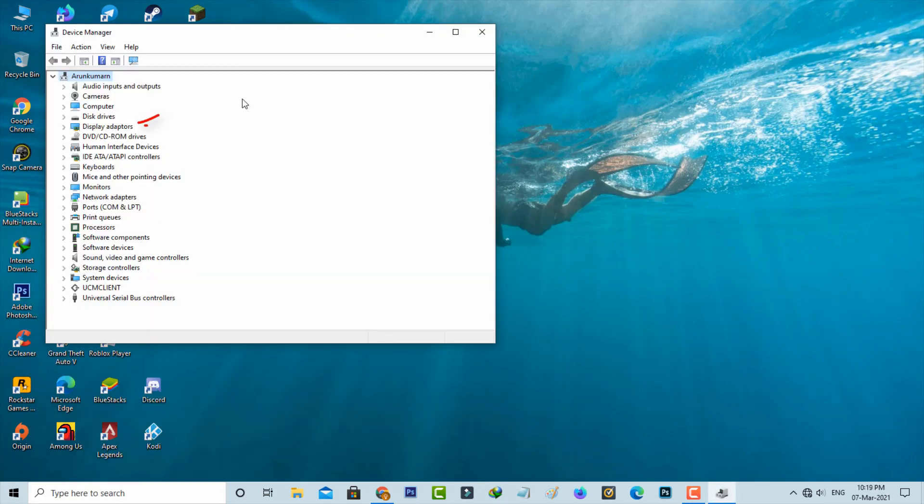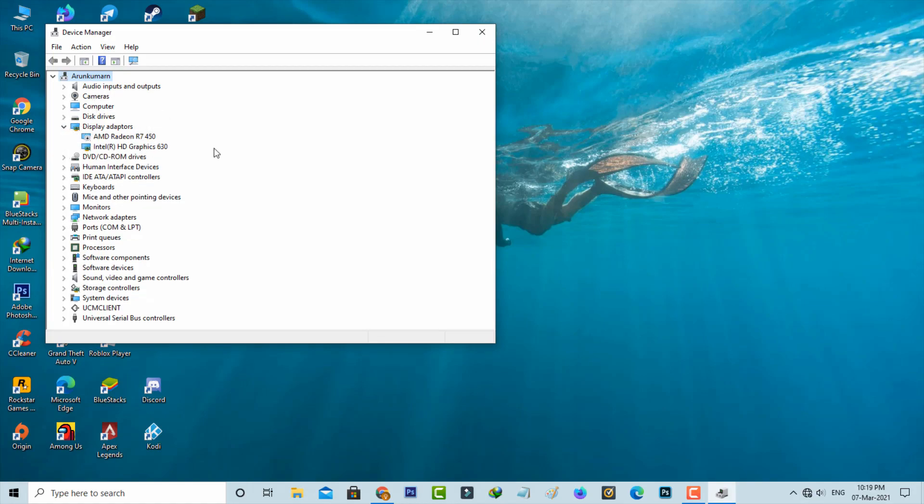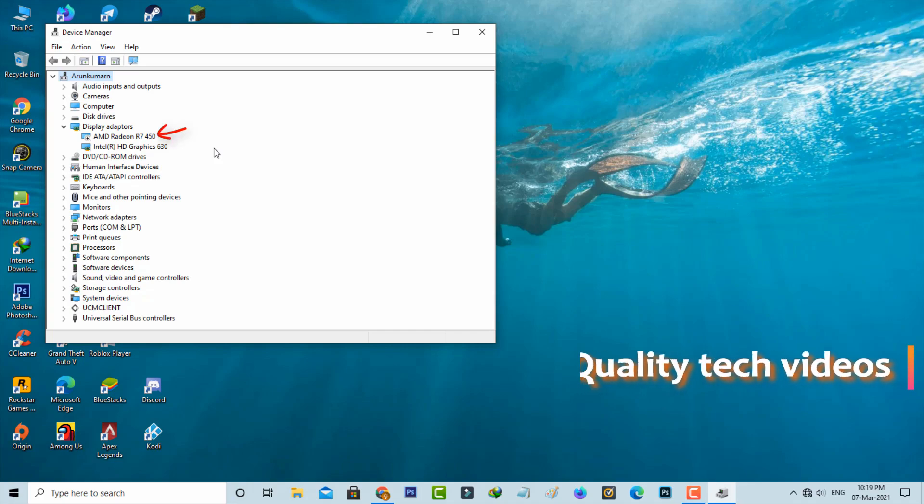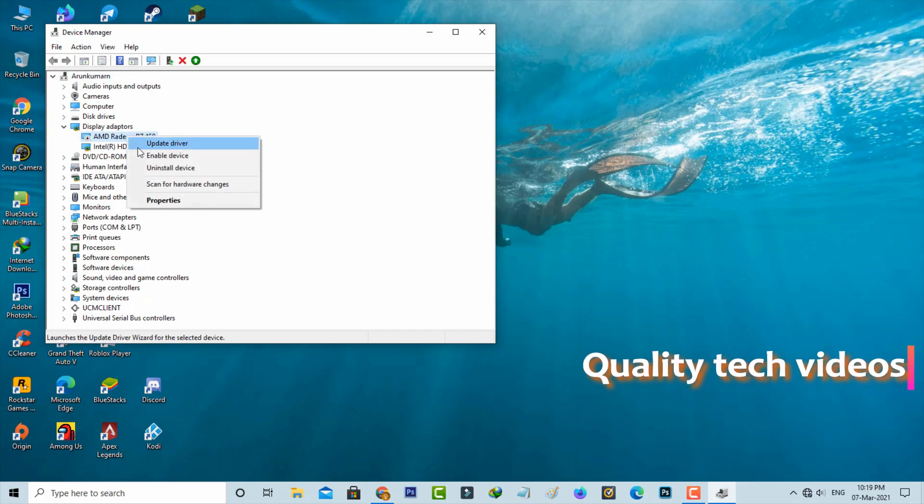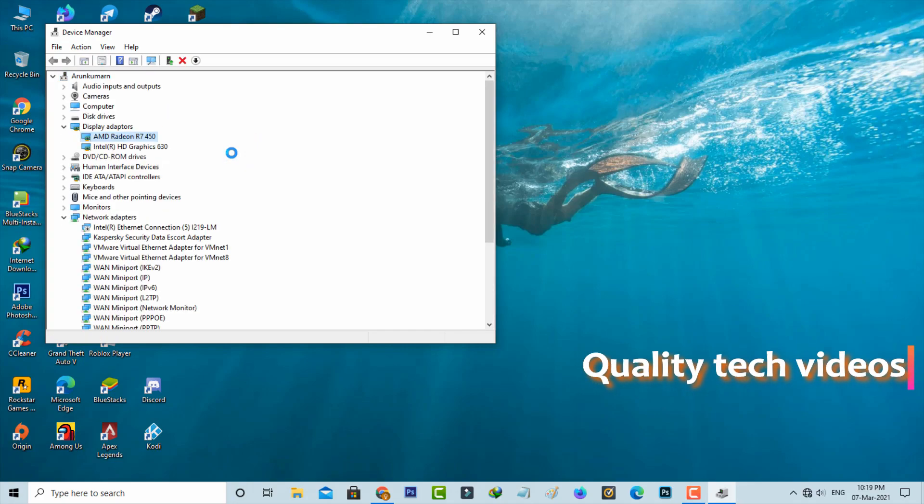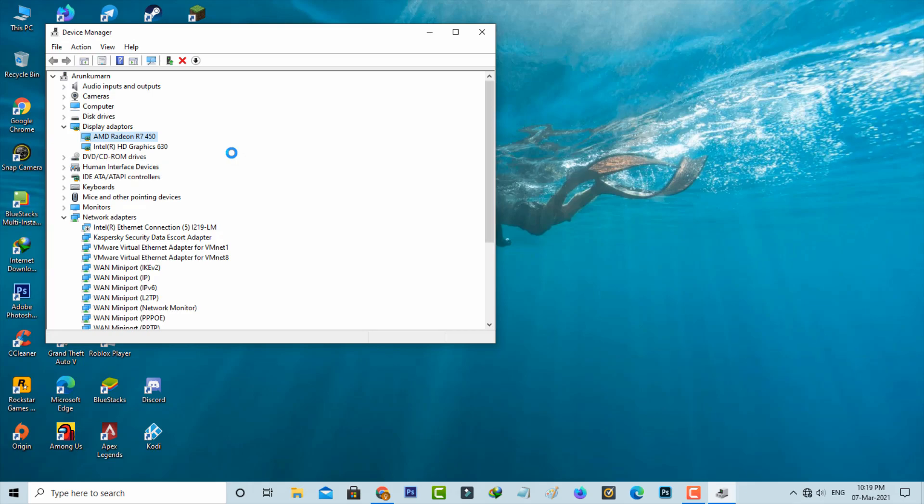and then go to Display Adapters. Here I have an AMD driver as well as Intel HD Graphics driver, but unfortunately my AMD graphics driver is disabled, so I'll enable it. Also check if your driver is up to date or not.